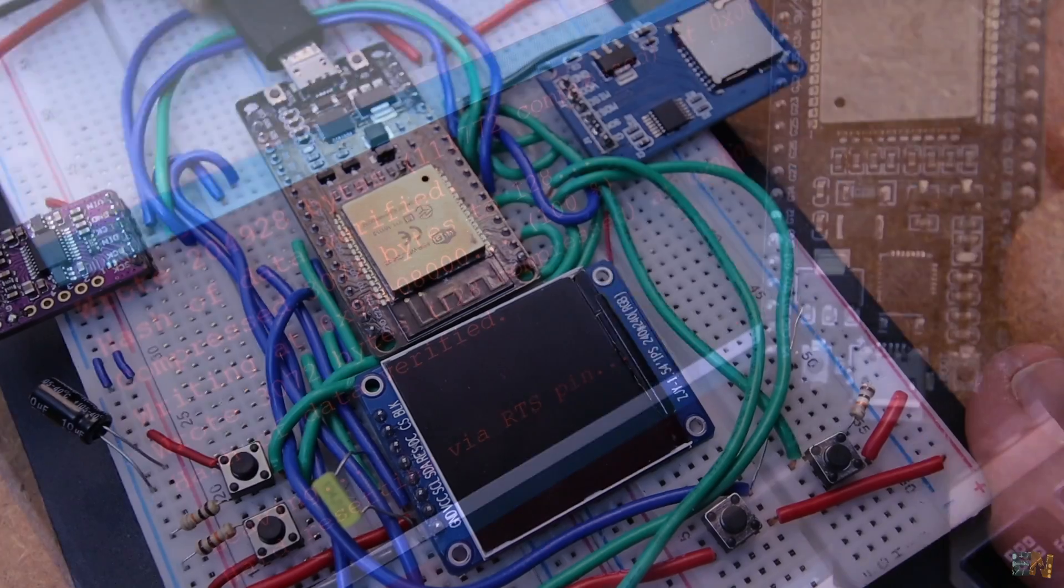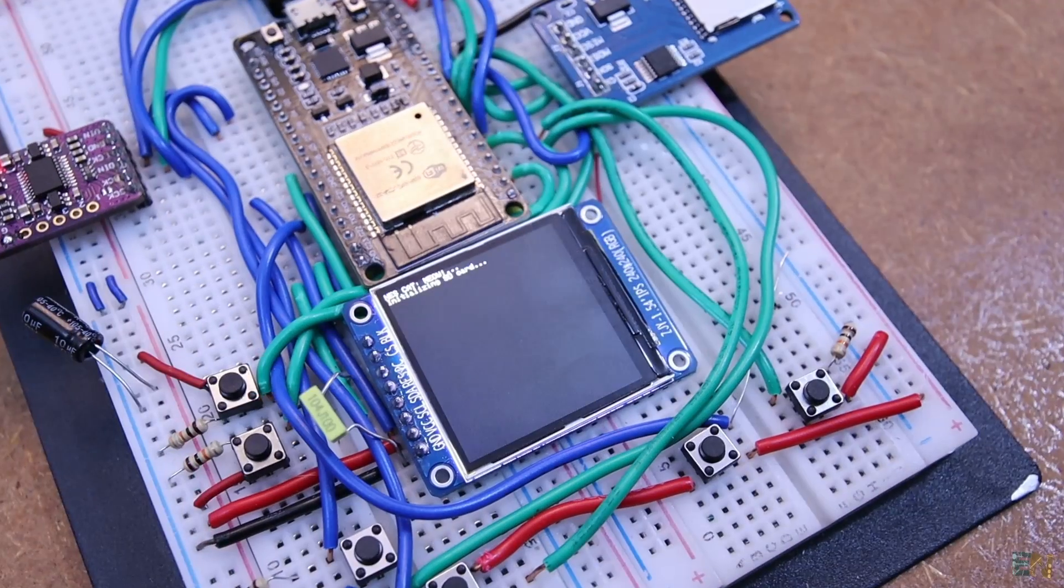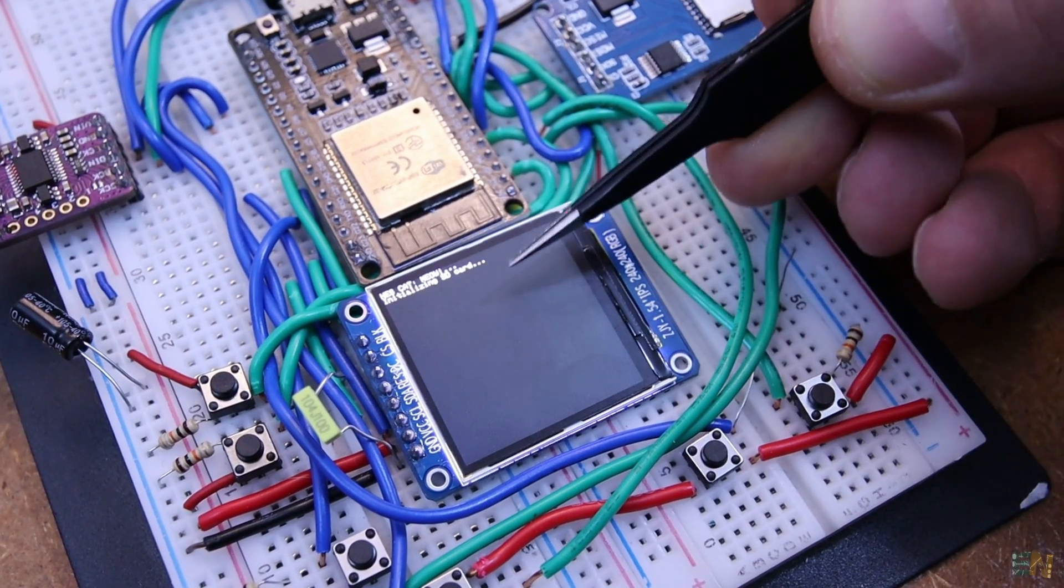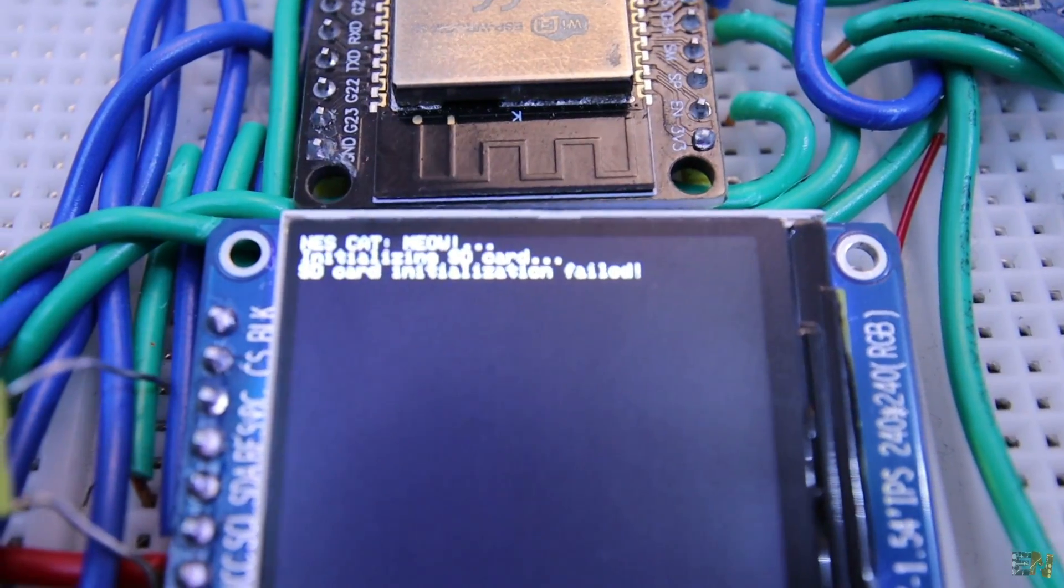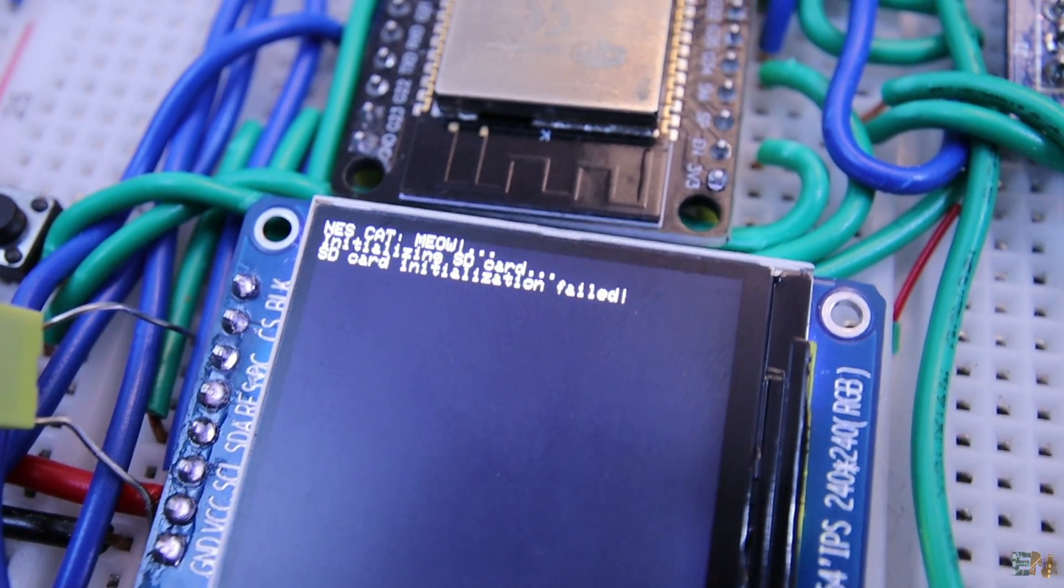If you power on the console at this point, you will get the SD card fail message. And that's because we have no games inserted.